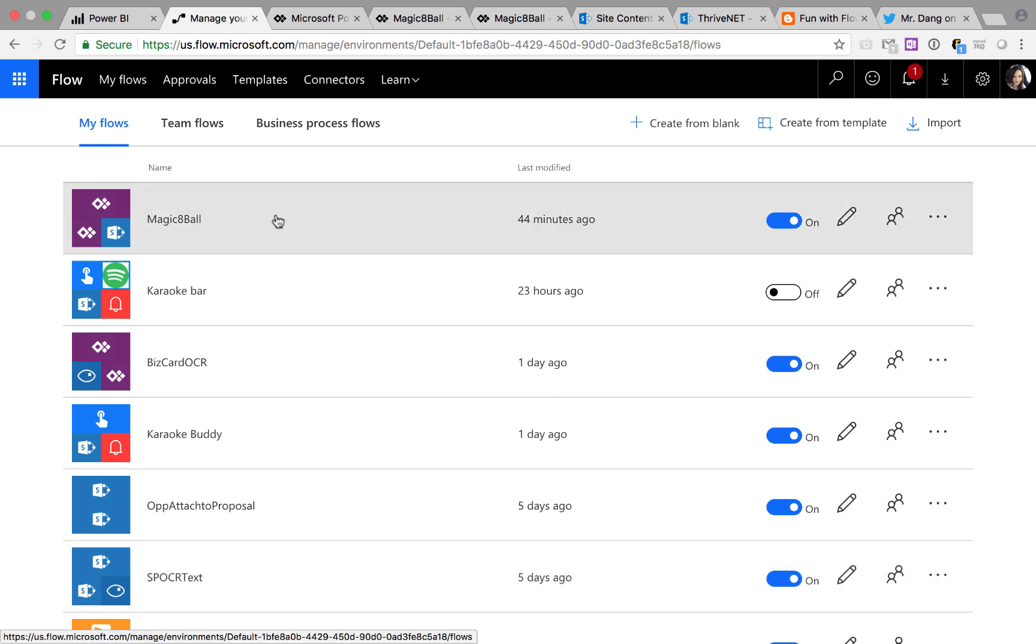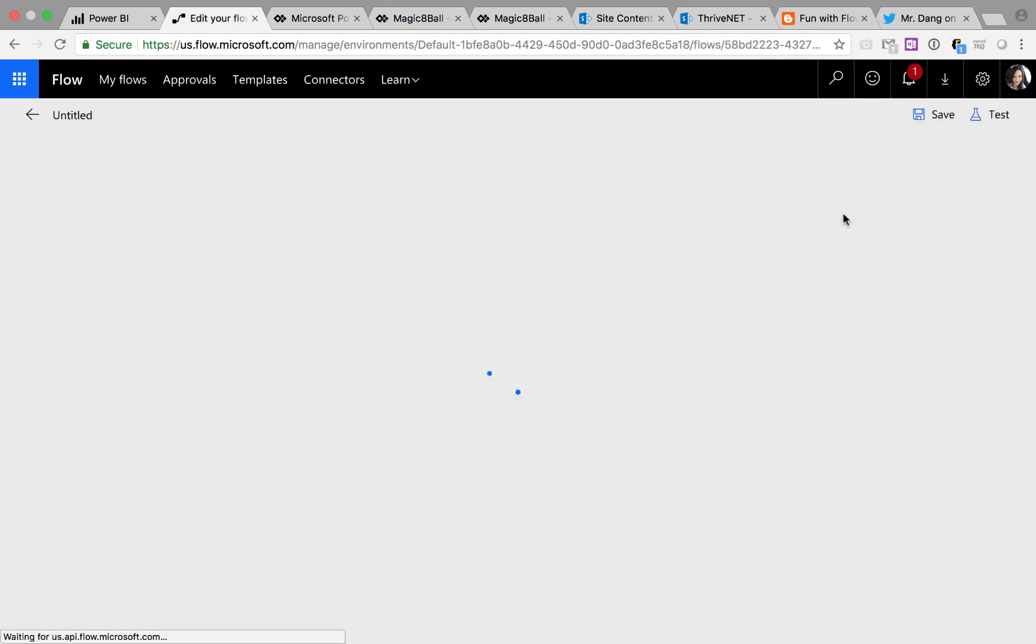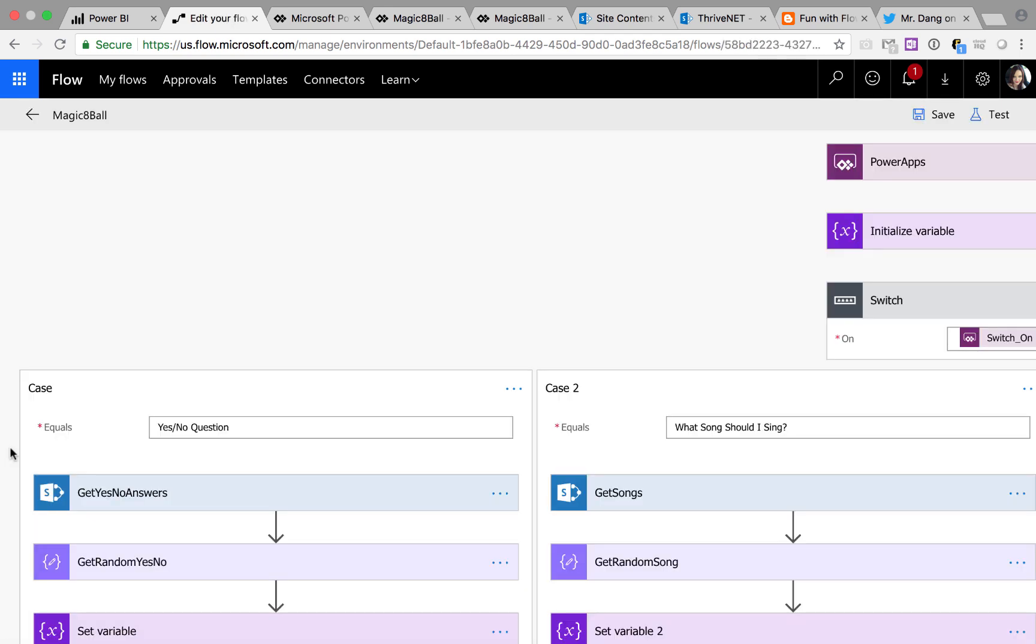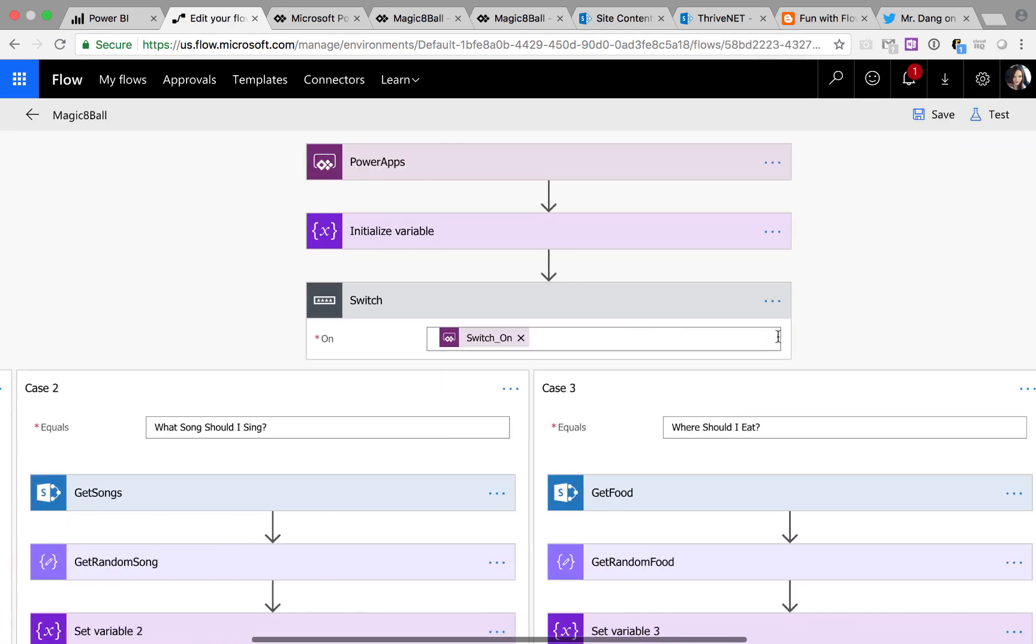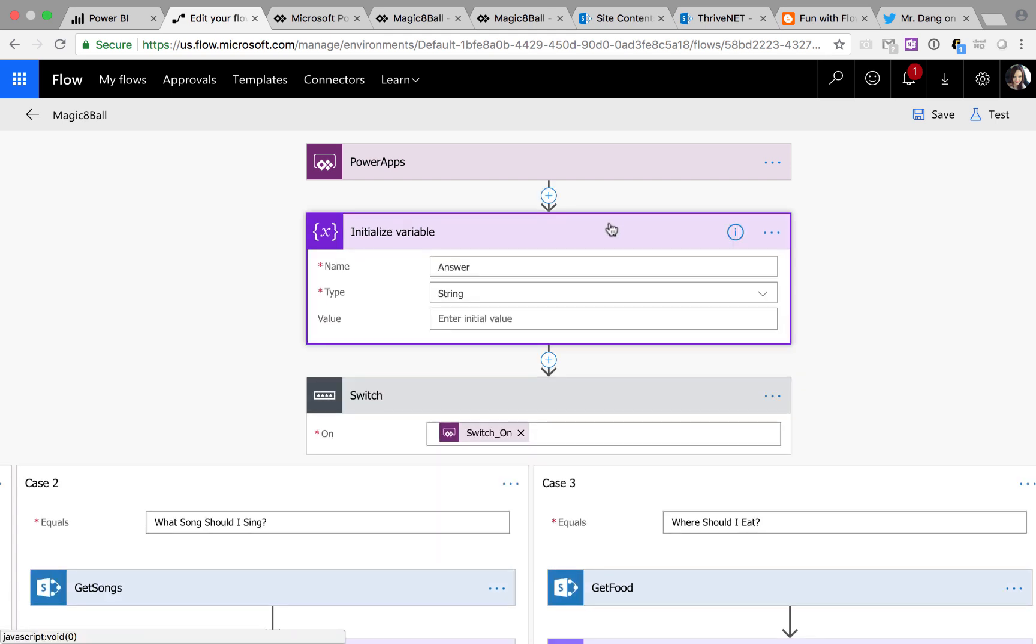And as you can see, I have a magic 8 Ball flow. That is a power apps triggered flow. So first thing I'm doing is initializing a variable called answer that's a string. This is where the answer is going to be stored.